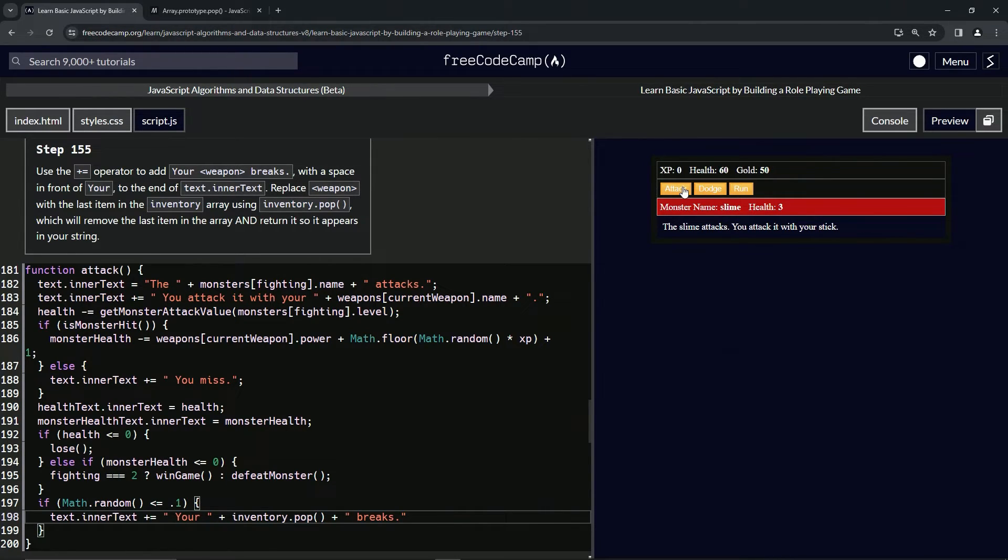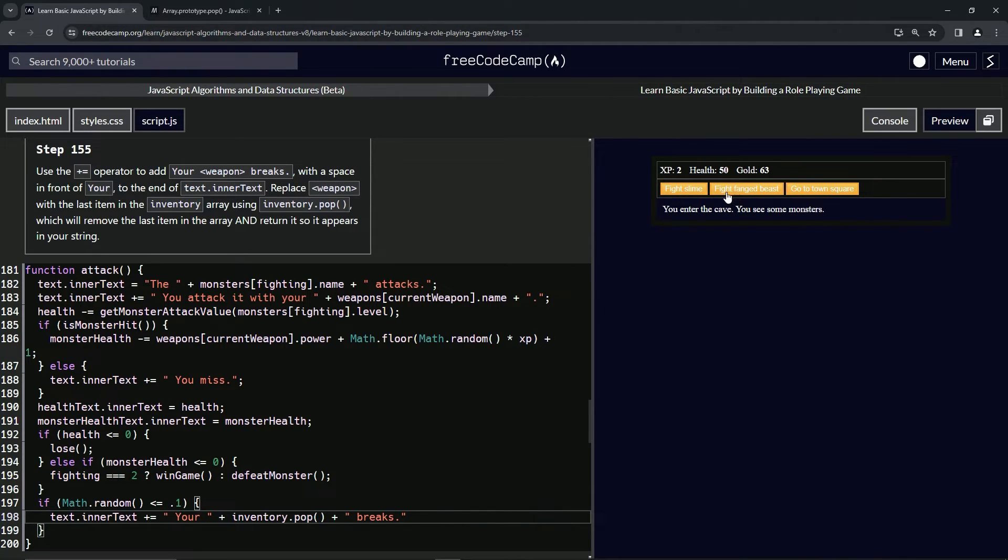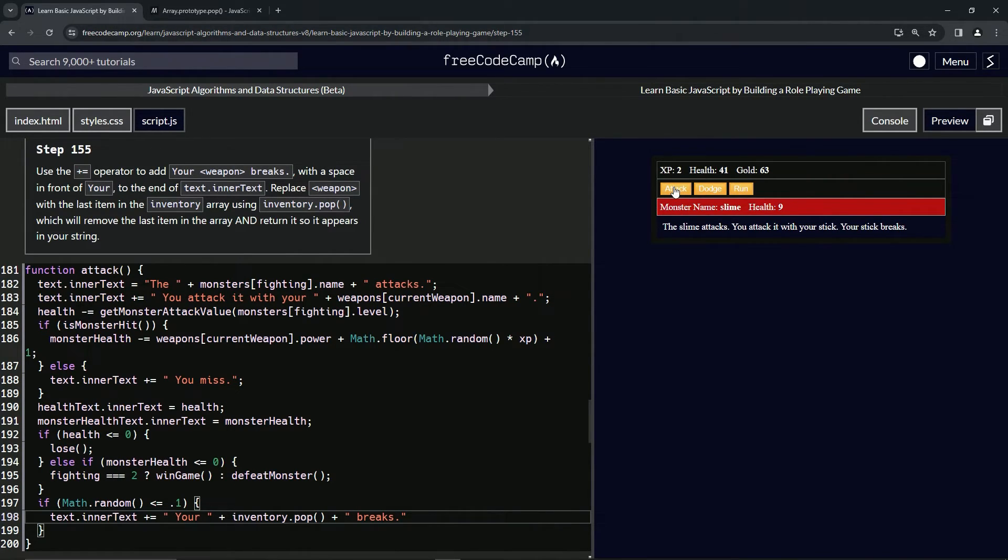Come on now, let's see if we can make the stick break. We're gonna...oh look, it broke! Let's see what happens if we keep fighting it though.